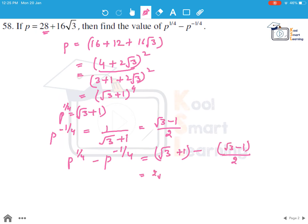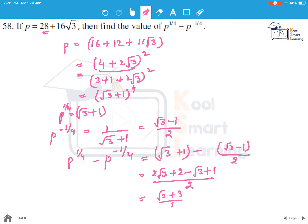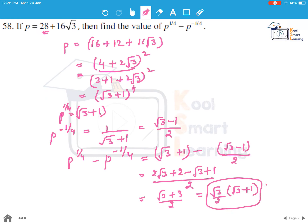This simplifies to 2 root 3 plus 2 minus root 3 plus 1, all over 2, which equals root 3 plus 3 over 2, or we can write this as root 3 by 2 into root 3 plus 1. So this is the answer to this question.